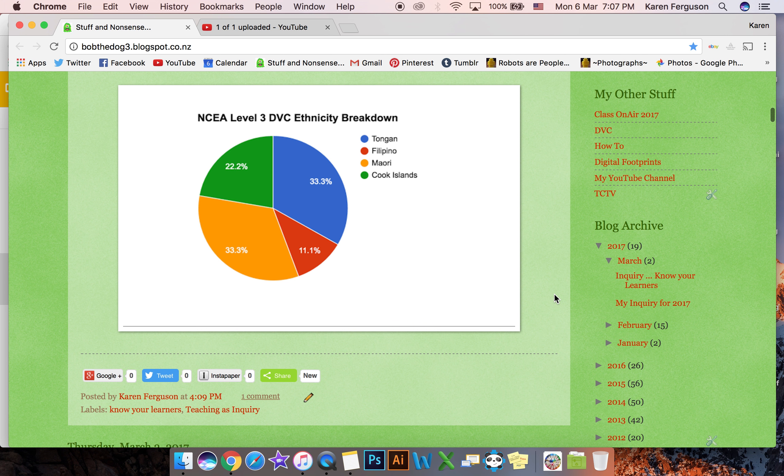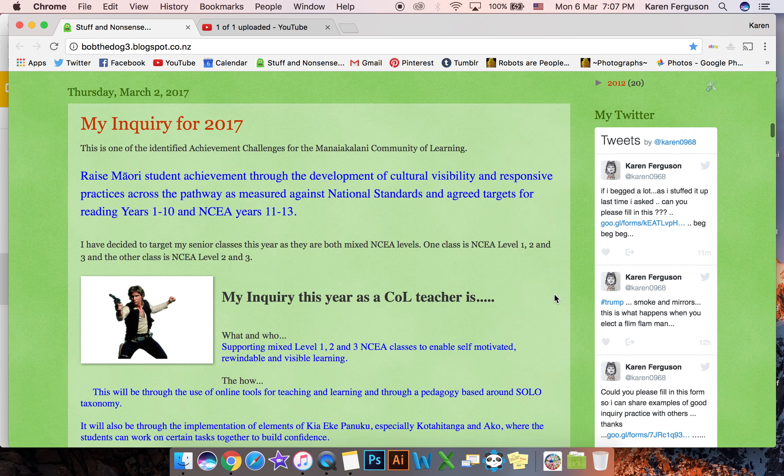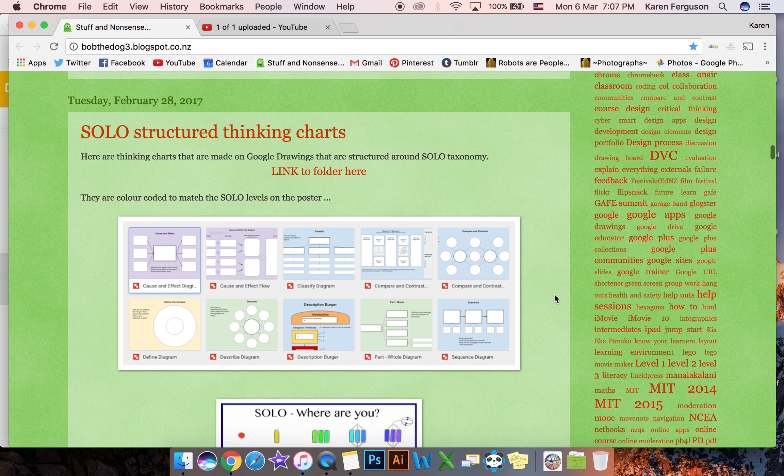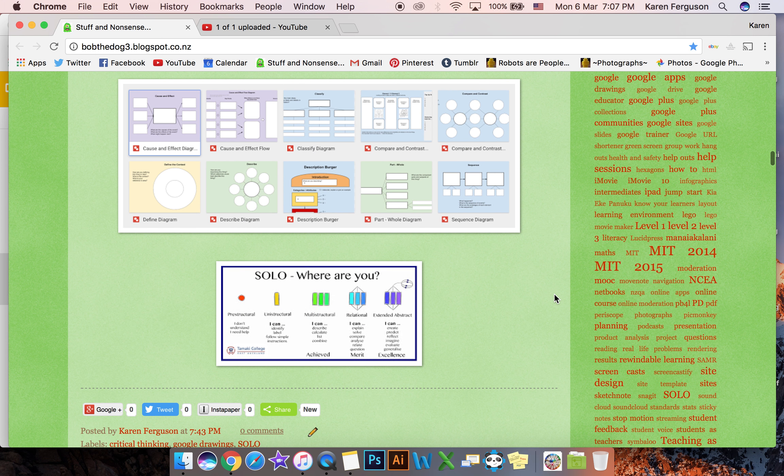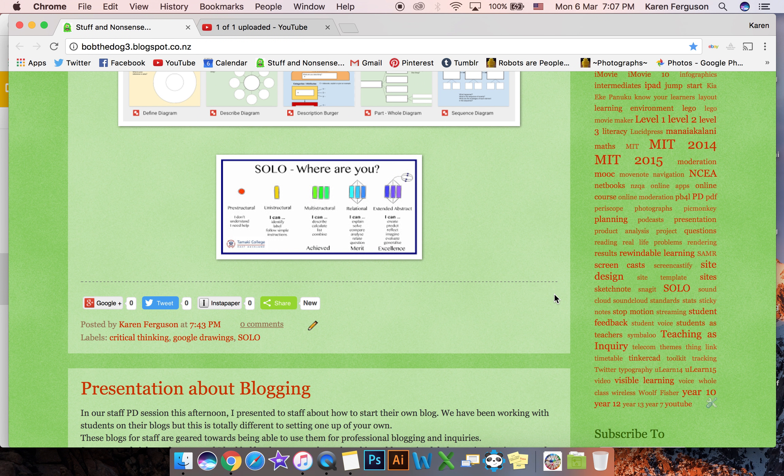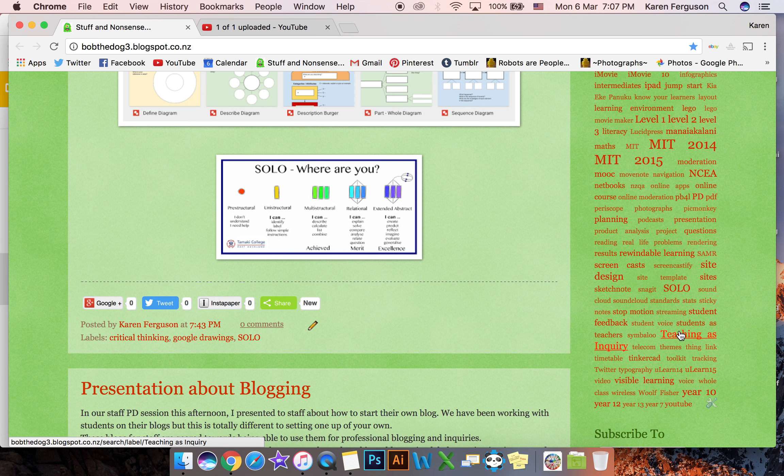So the first thing that I'm going to do is scroll down to where my labels are and pick the one that I want to use as a tab across the pages bar. So that's going to be the teaching as enquiry one.